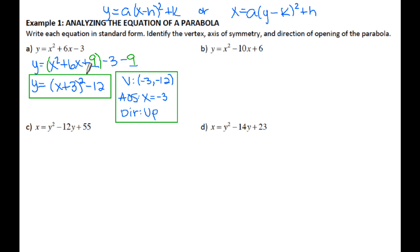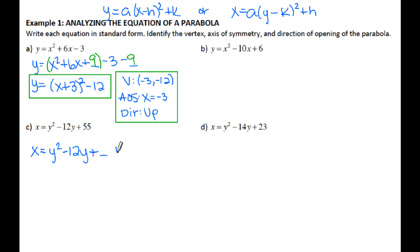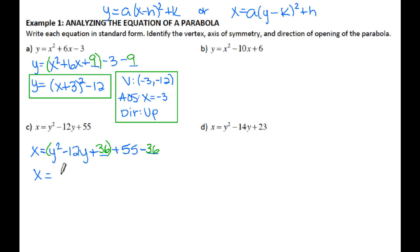I'm going to skip letter B since it's the same process as A — I recommend you try that one on your own. For letter C, since we have the X equals form, the process is still exactly the same. I start by inserting my blanks: plus a blank, plus 55, minus a blank. I take half of negative 12 and square it, which gives me 36. Then I can factor the quadratic to get (Y minus 6) squared plus 19. So that is the equation in standard form.